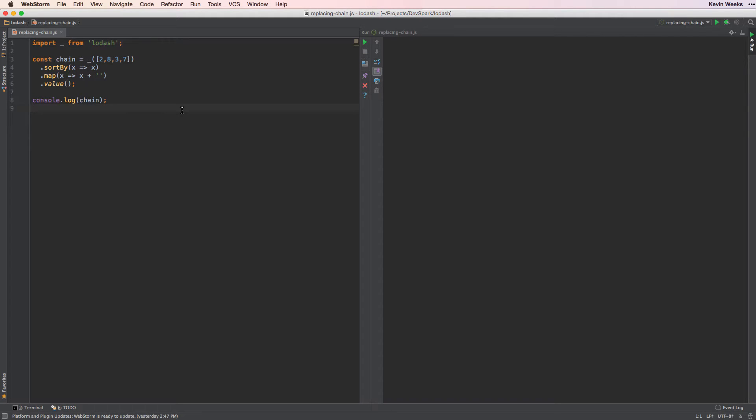It's pretty common that processing data requires multiple steps. You may need to map, flatten, and sort all at once. Lodash chaining makes this process pretty clean, but has a number of drawbacks.